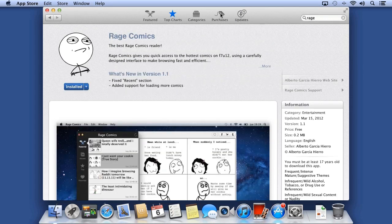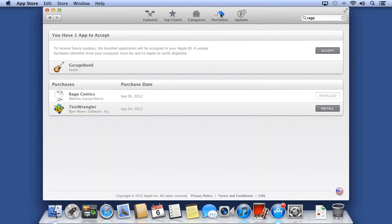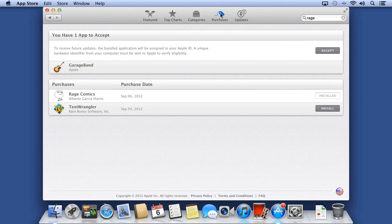You can review your purchases by going to the Purchases tab. You may have some applications to accept. Your Mac probably came with GarageBand, iPhoto, and iMovie. If not, you may have to accept them.